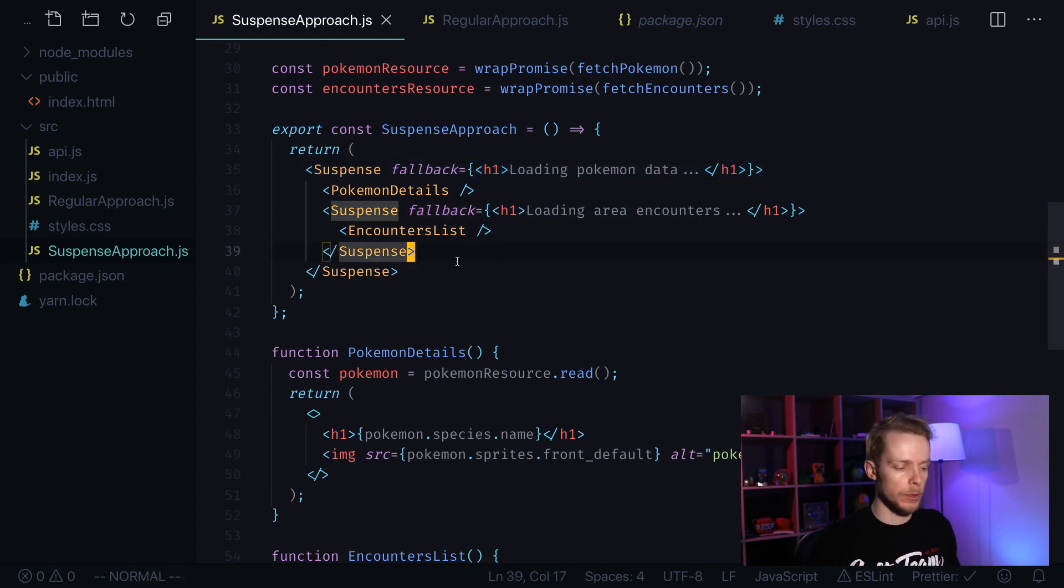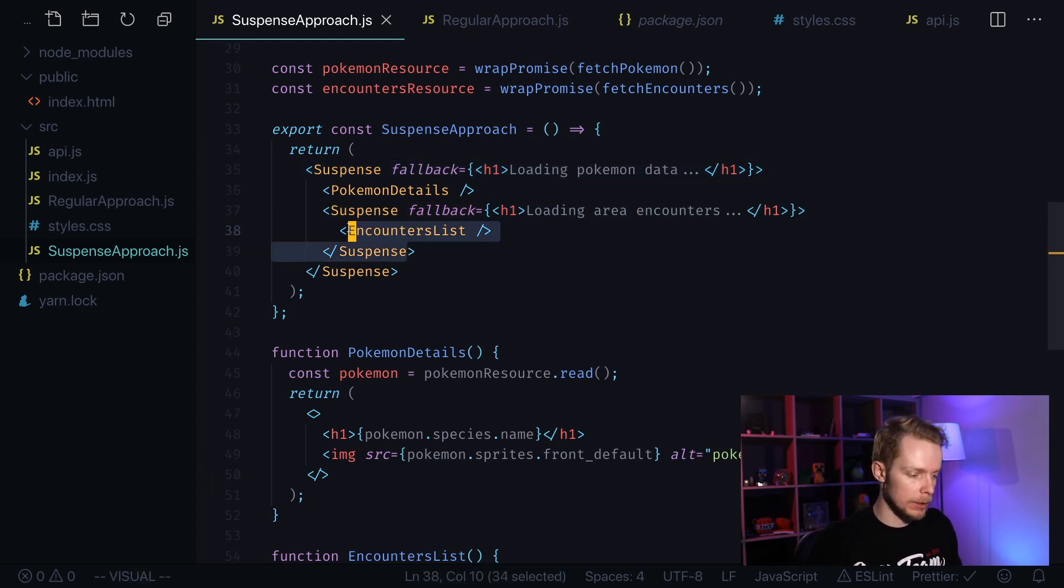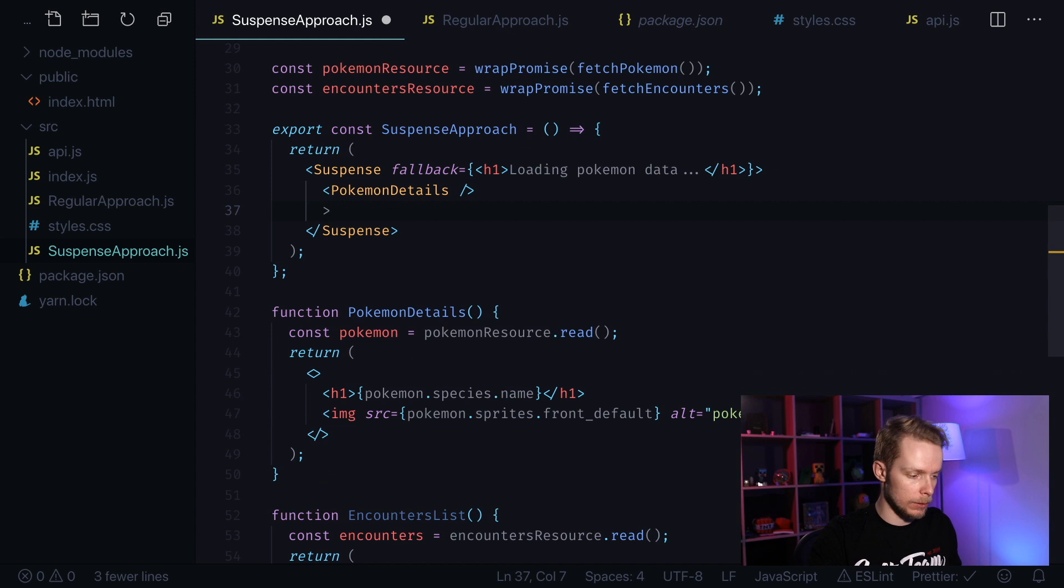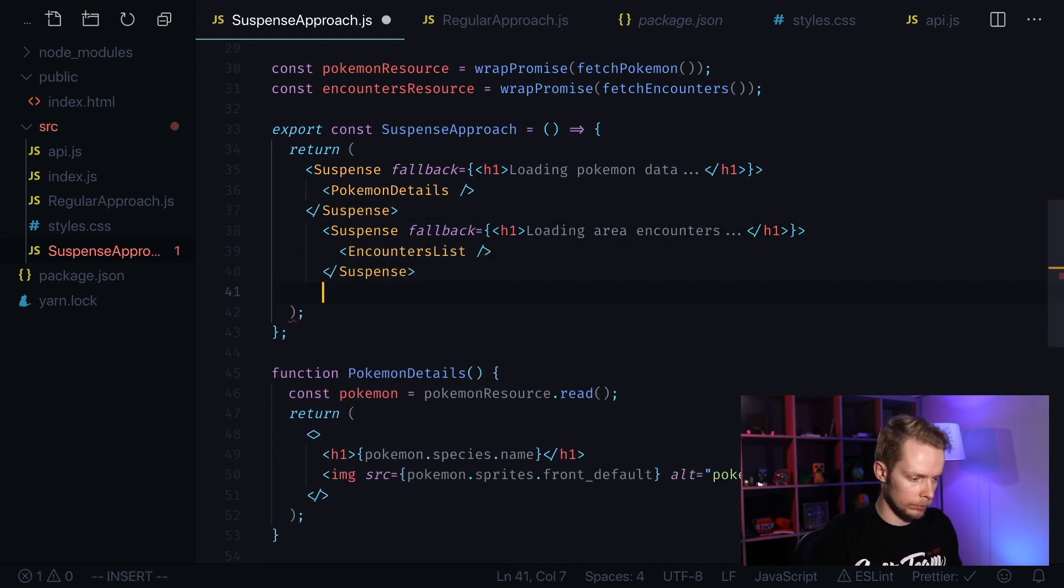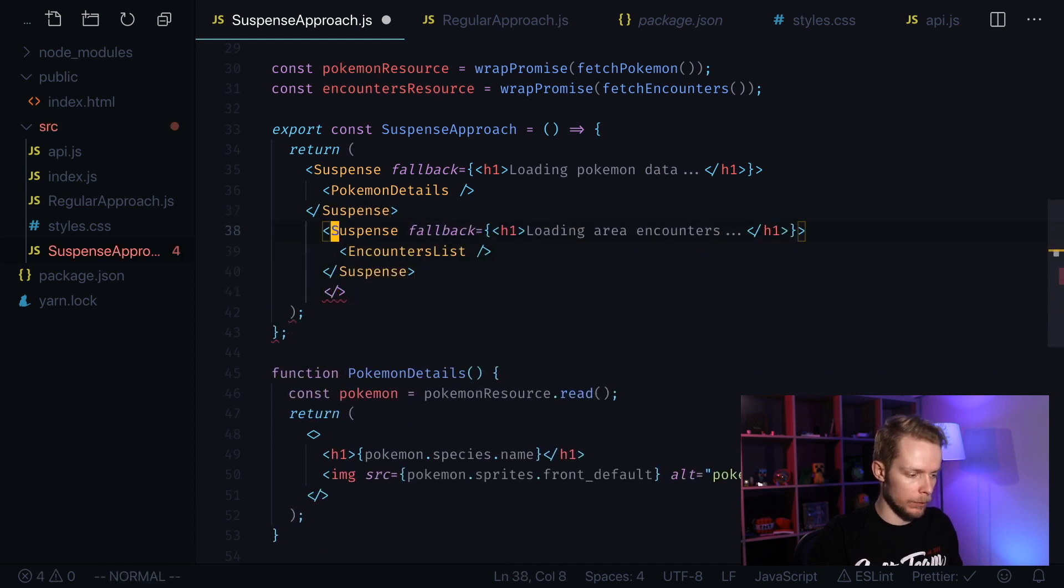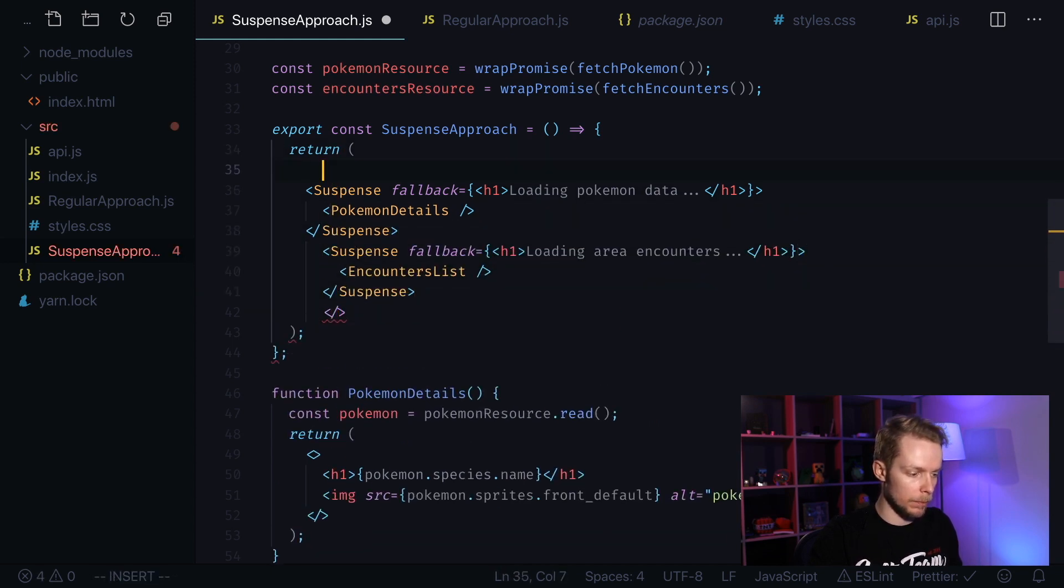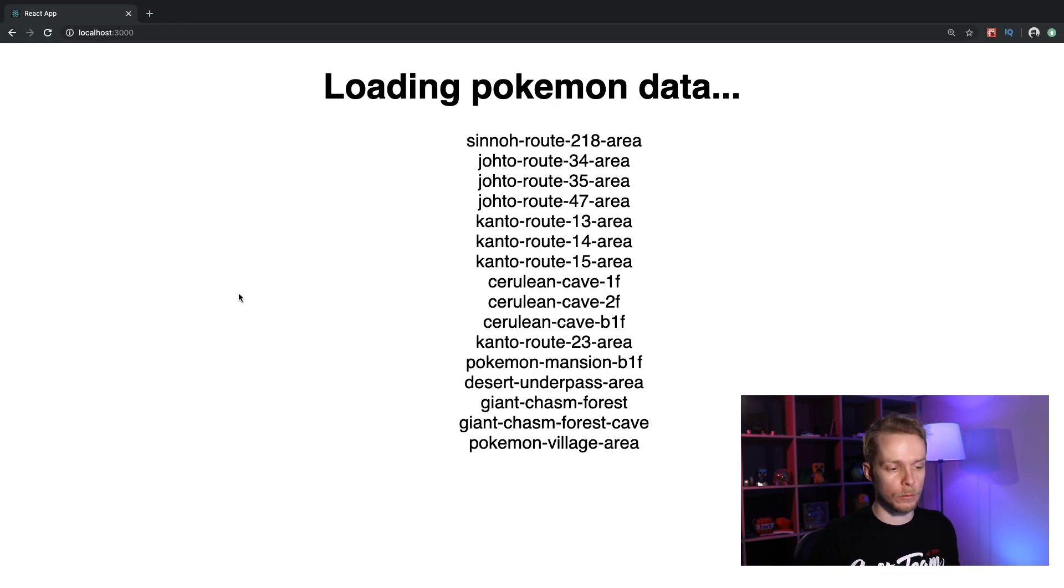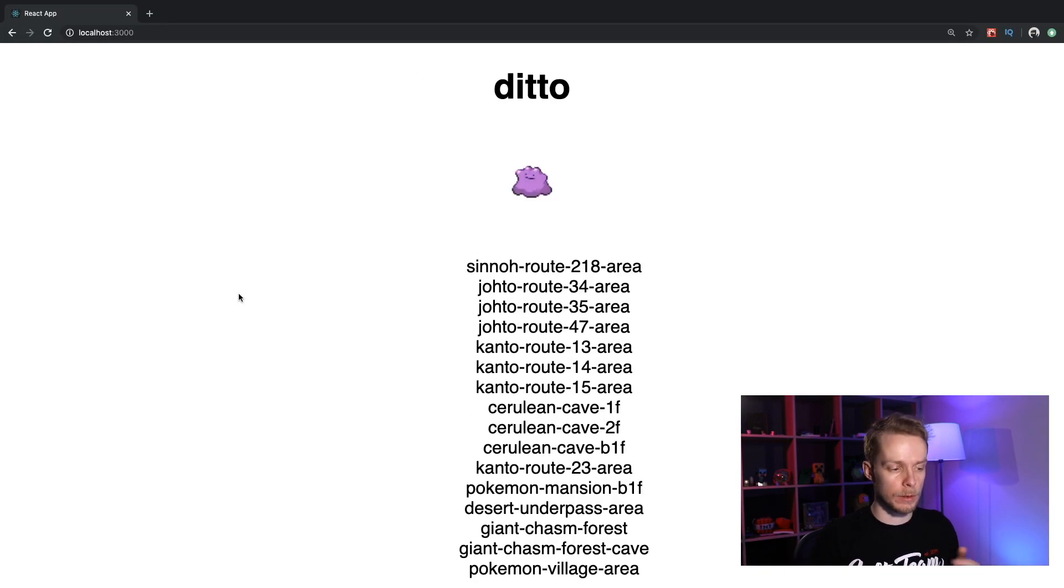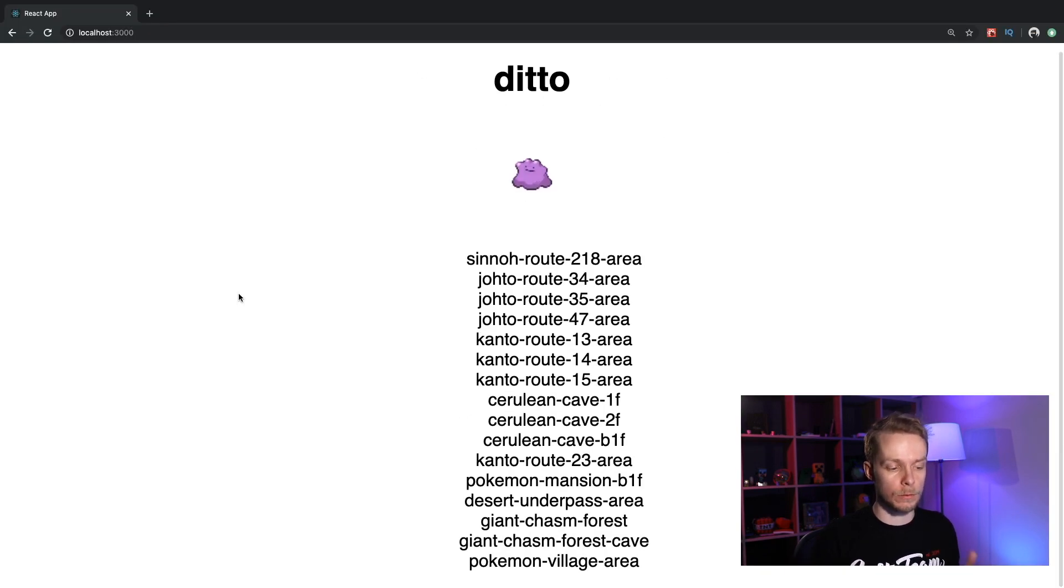We could also try to put these components side by side instead of nesting them. Let's try to do this. We will need the fragment to wrap them. Let's try to run our app and as you can see they've started to render simultaneously.